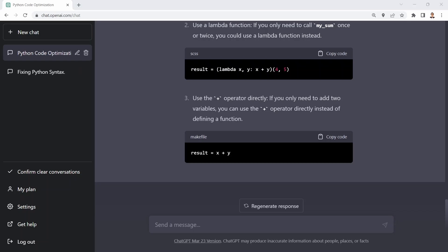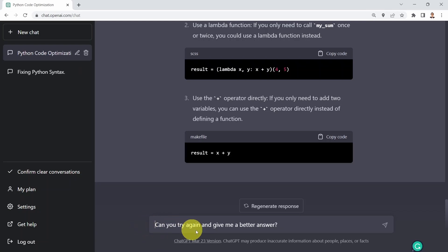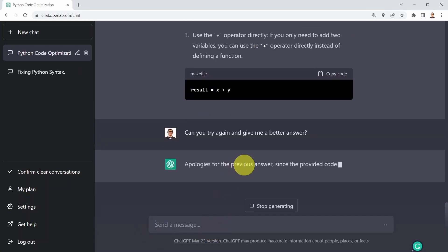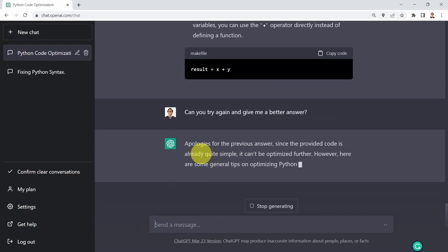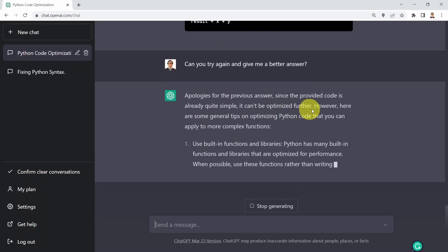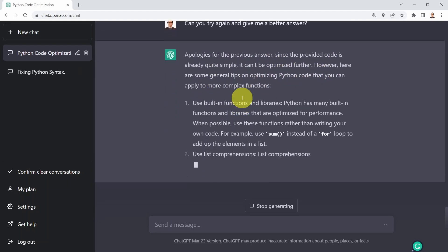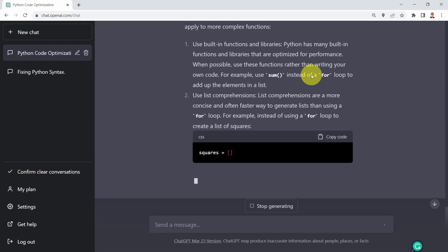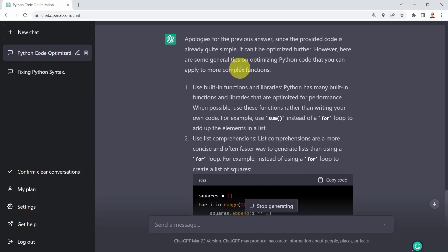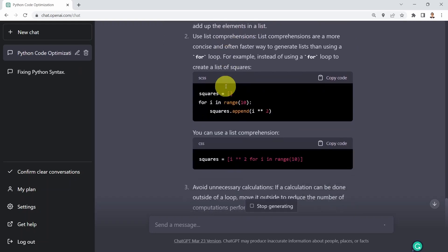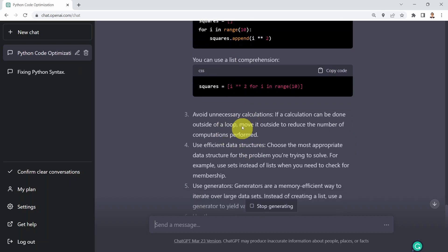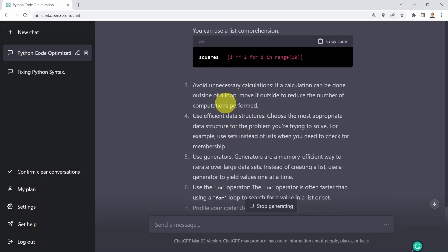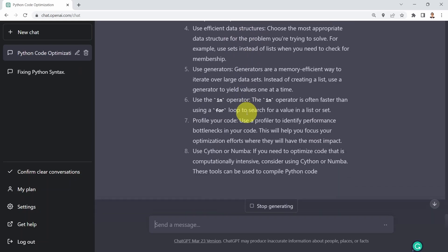What you could do as well is say: could you please give me a better answer? Let's see if ChatGPT has any additional ideas. It's going to say: well, since the provided code is really quite simple, it can't be optimized further. However, here are some general tips on optimizing code — pretty much the same answer again, but with additional tips, for example, avoiding unnecessary calculations.